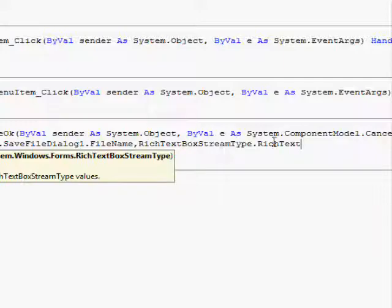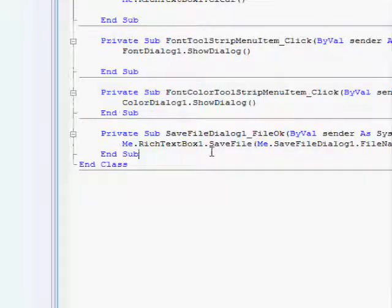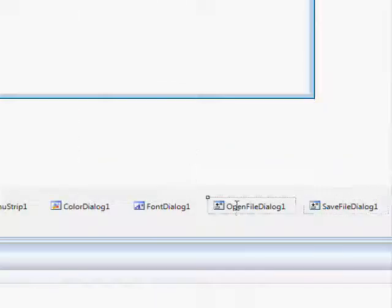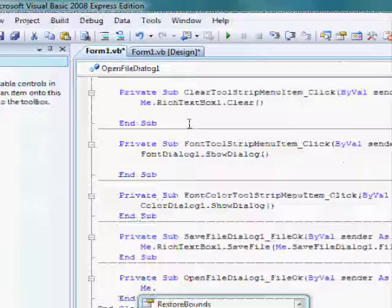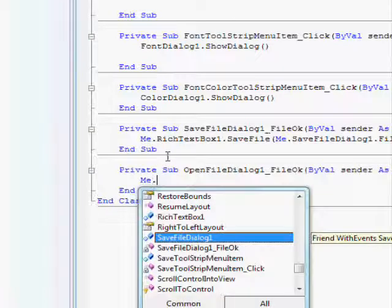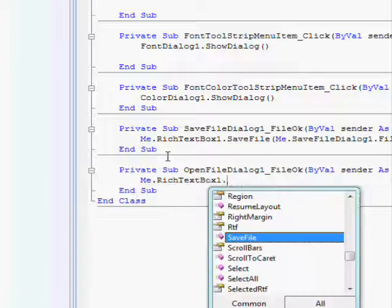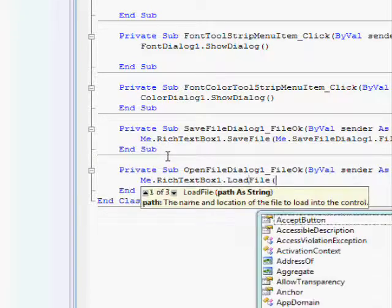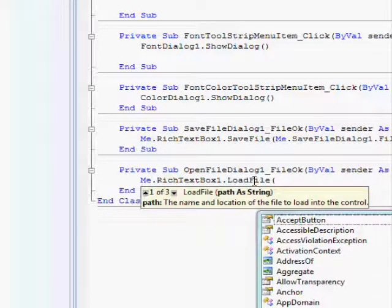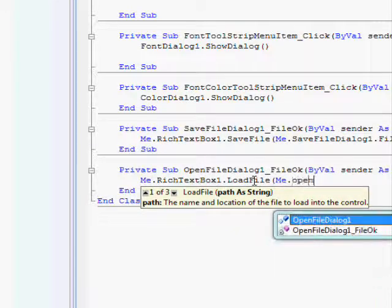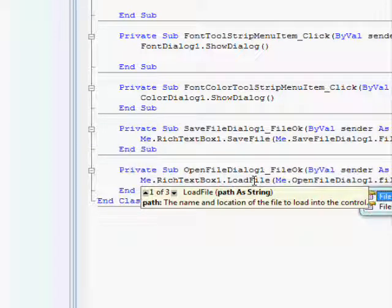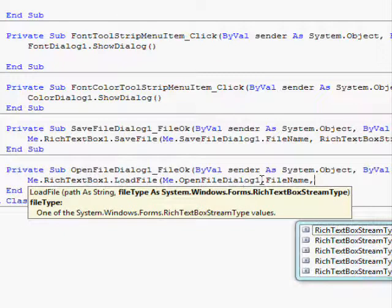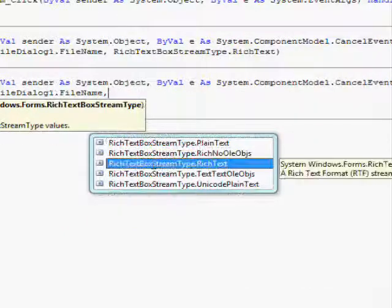And then double click on open file dialog one and type me dot rich textbox one dot load file open bracket and type me dot open file dialog one dot file name then make a comma and choose here rich textbox stream type dot rich text and then close the bracket.